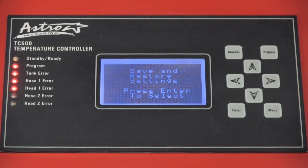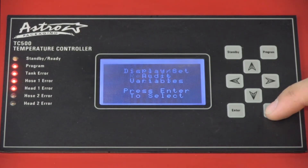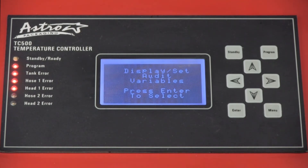The next parameter is display set audit variable. This is where you can see the machine usage and check the latest software version of the TC500.